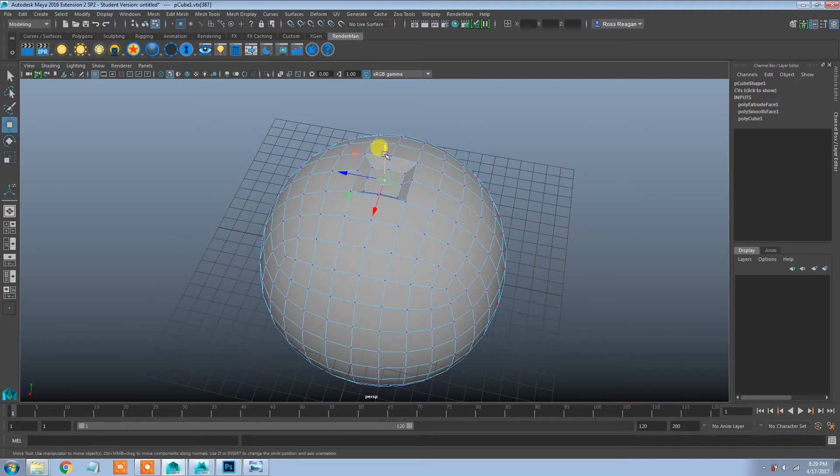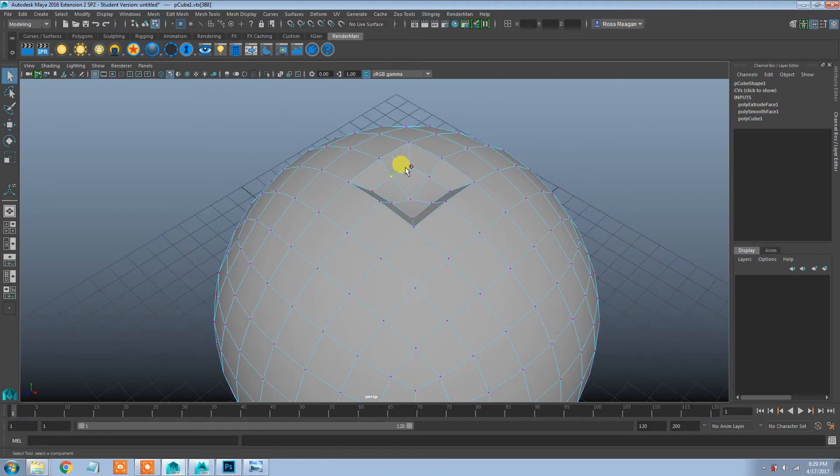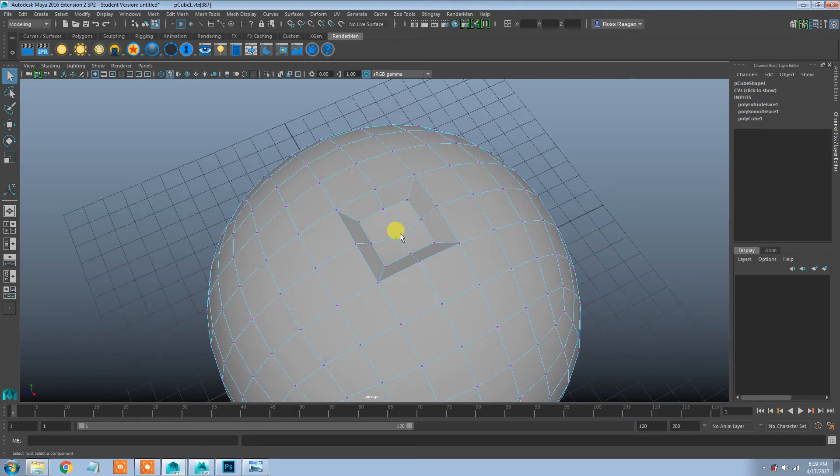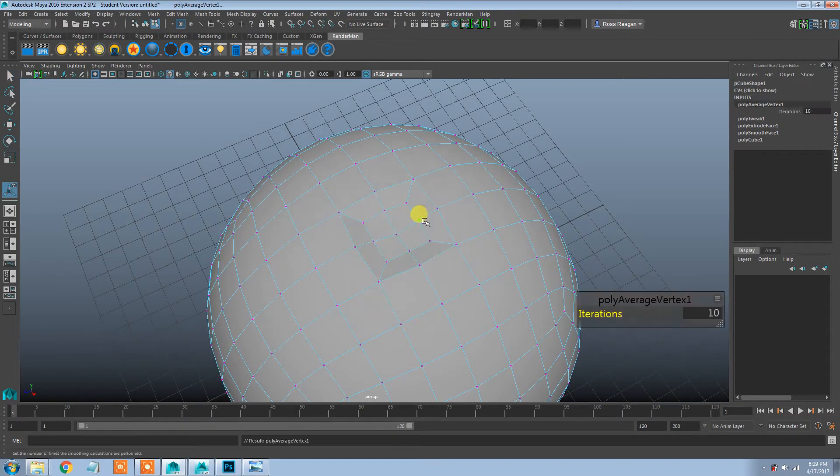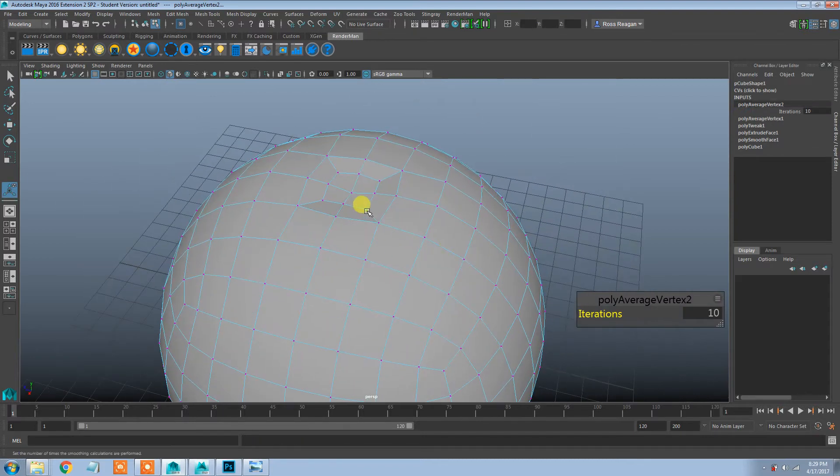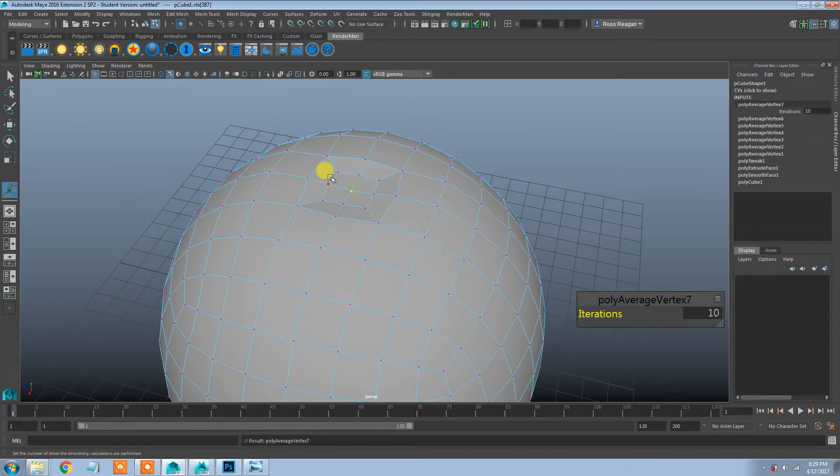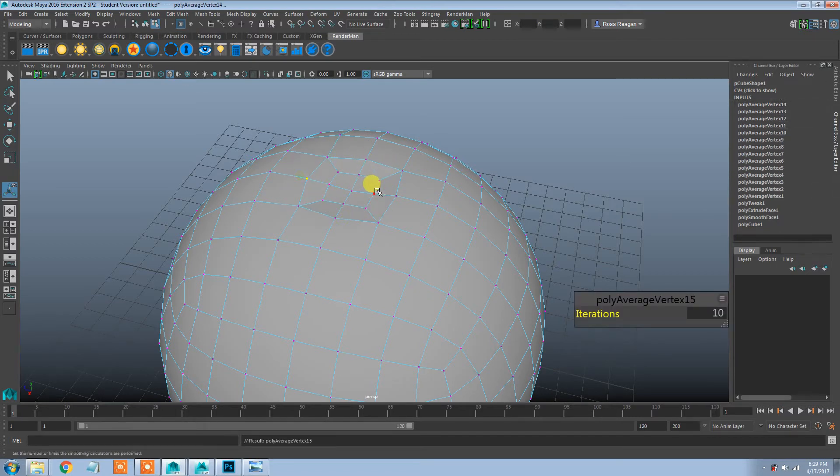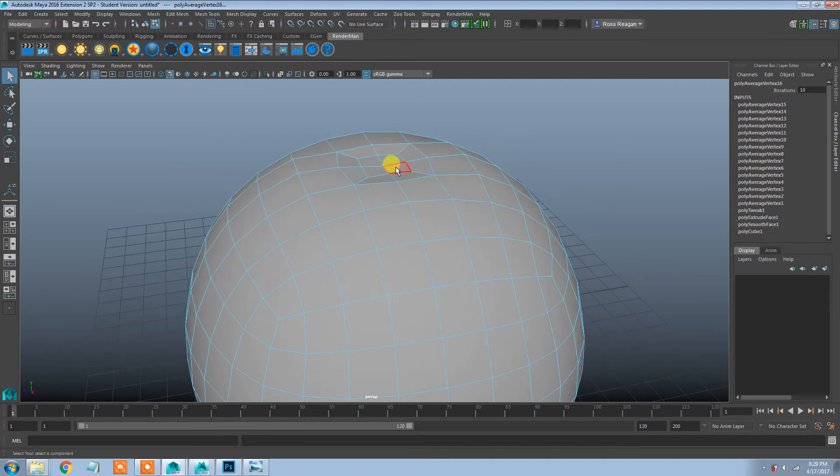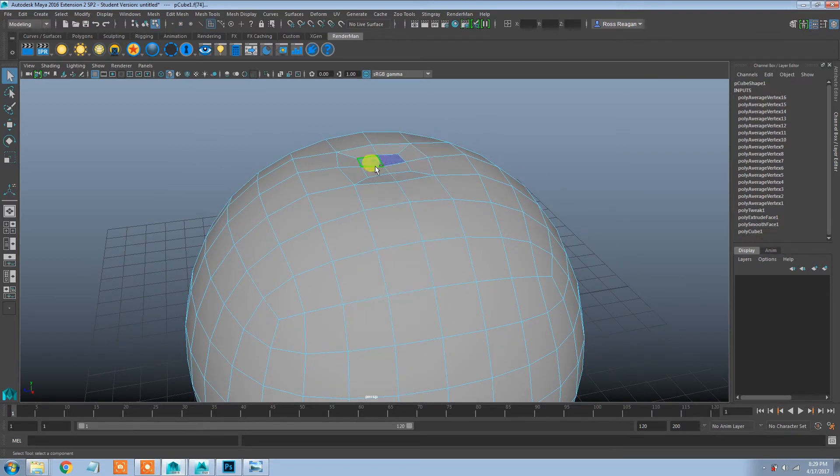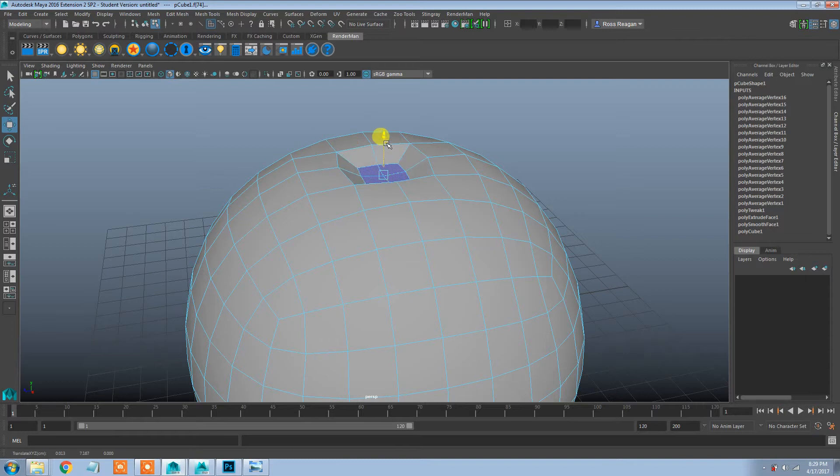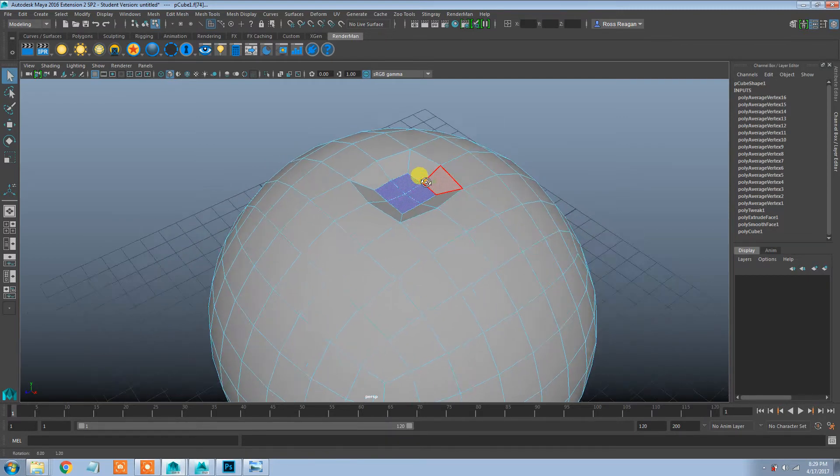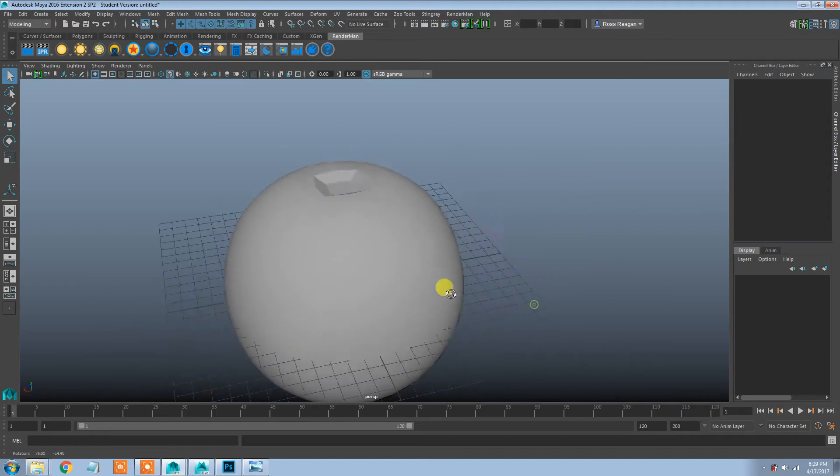I might grab some of these and average vertices a little bit. Maybe go around hitting the G key to do that on individual verts real quick. Nothing too crazy in there, but I just want something to represent that area up top.